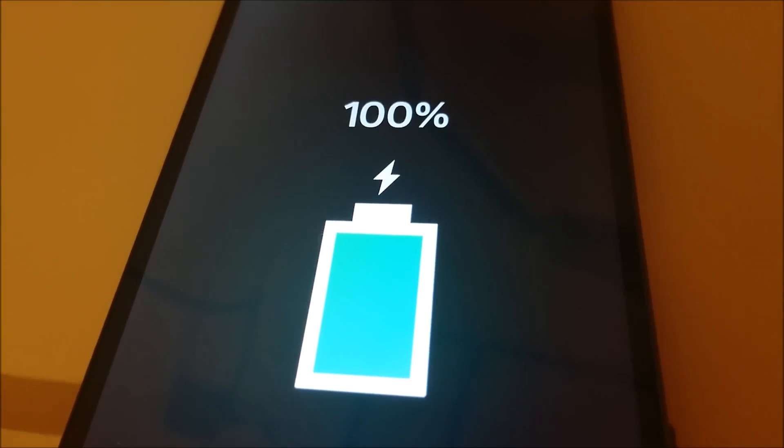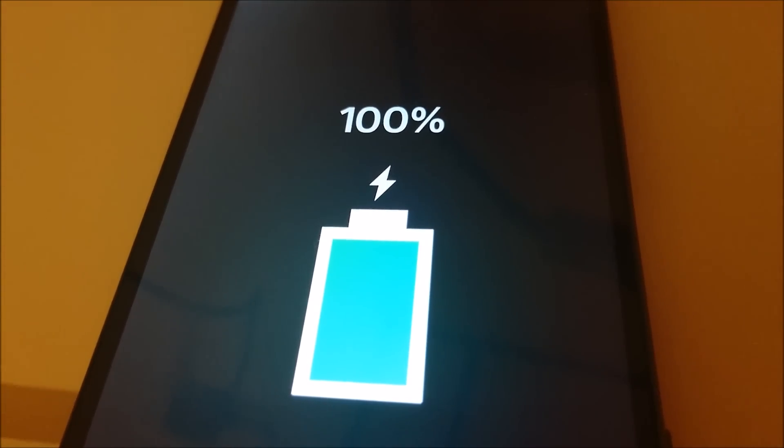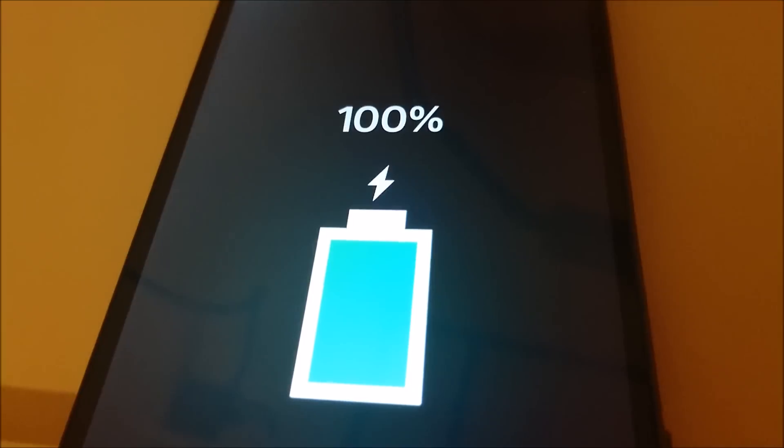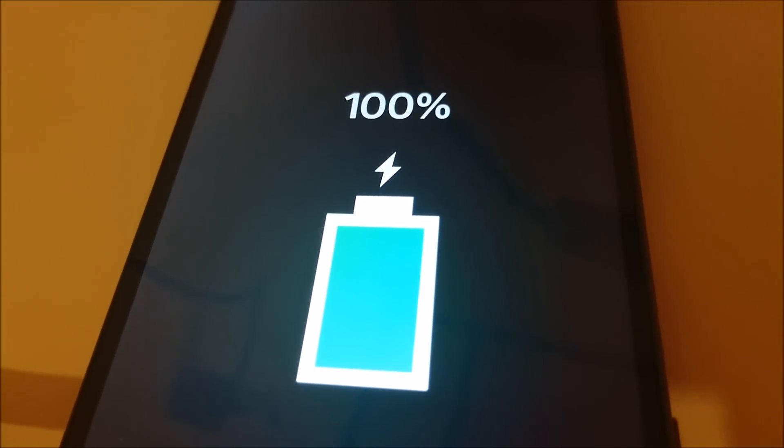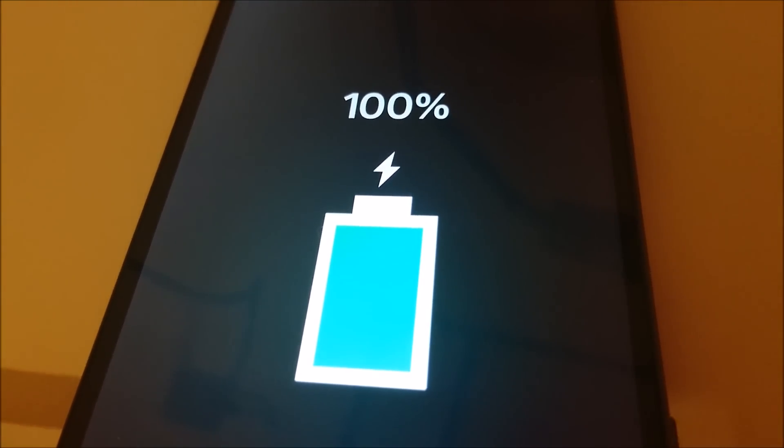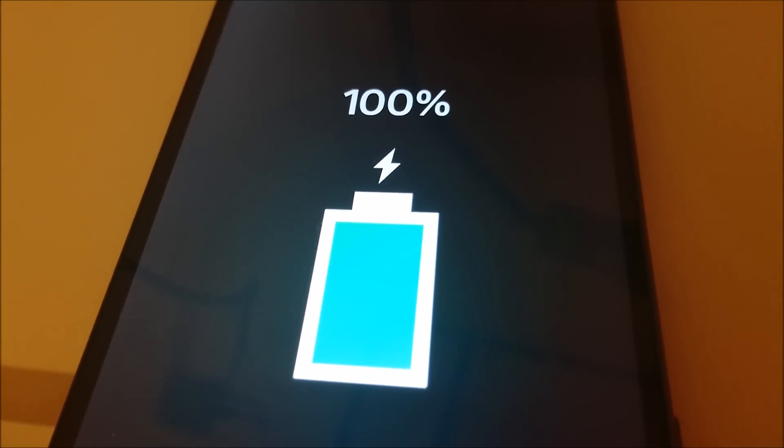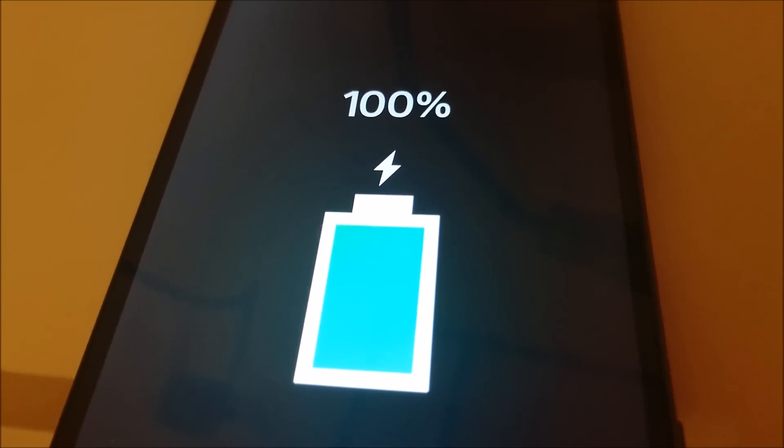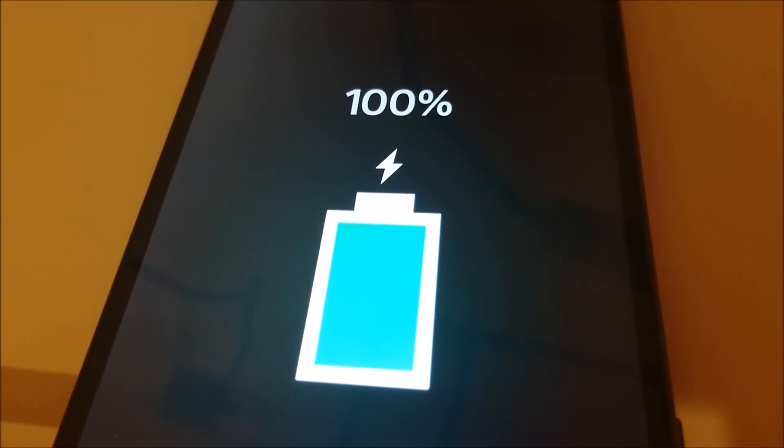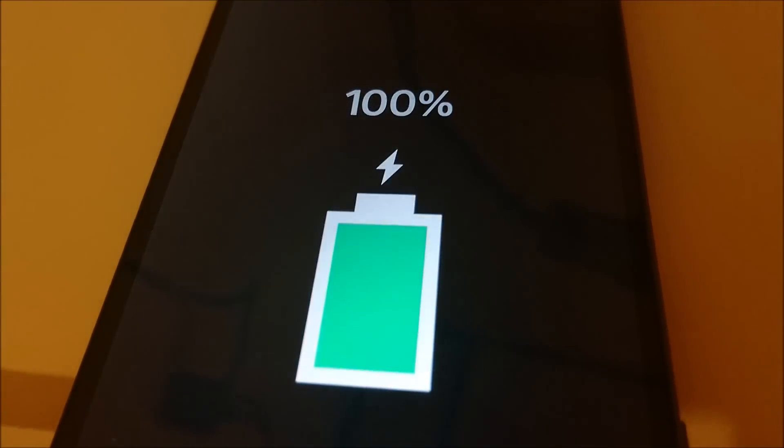So not the fastest by Quick Charge 2.0 standards, and other phones that support this feature will charge your phone in less than 2 hours. But for the Z5 anyways, it is definitely faster doing it this way using a Quick Charge 2.0 cable than just using a standard micro USB charging cable.